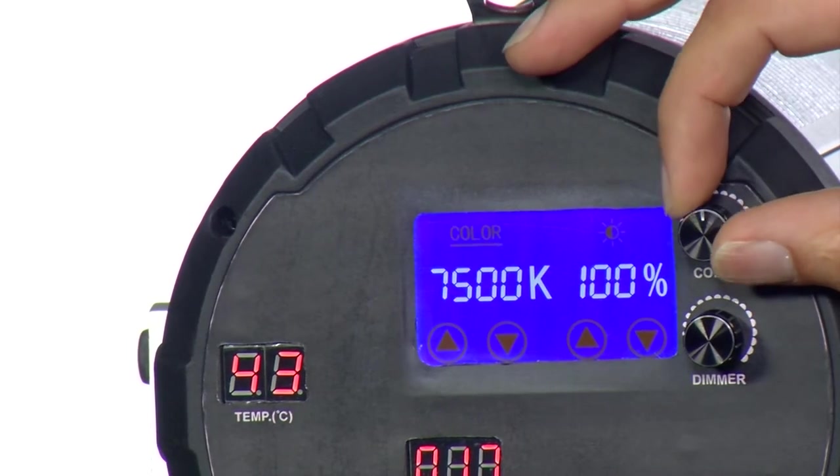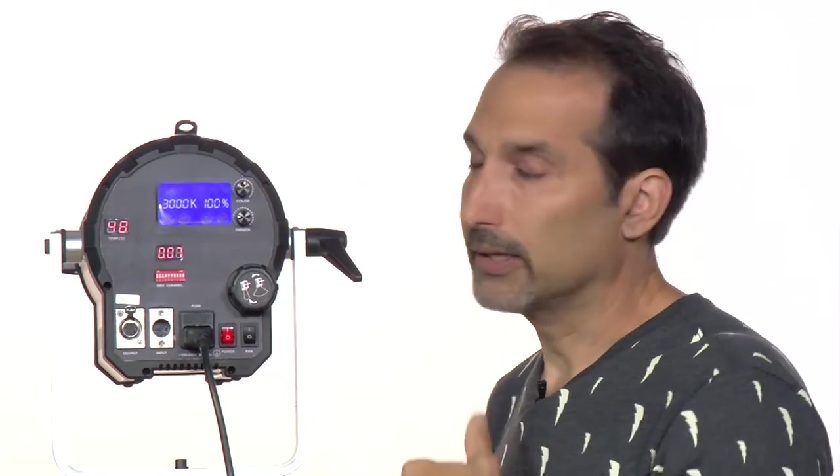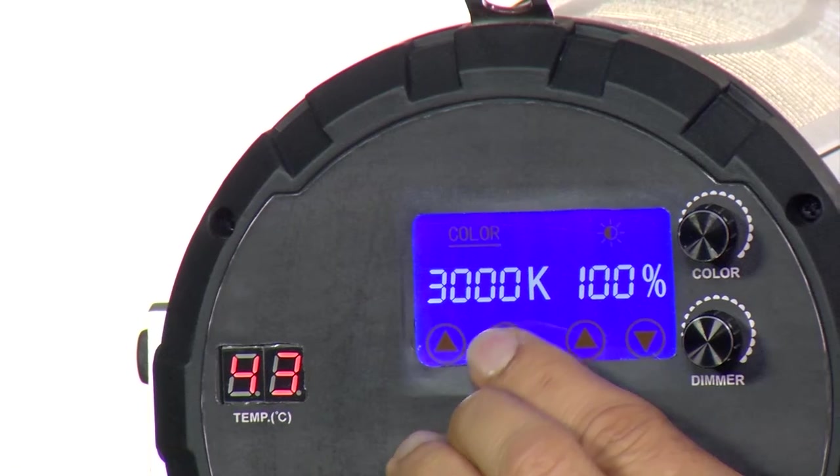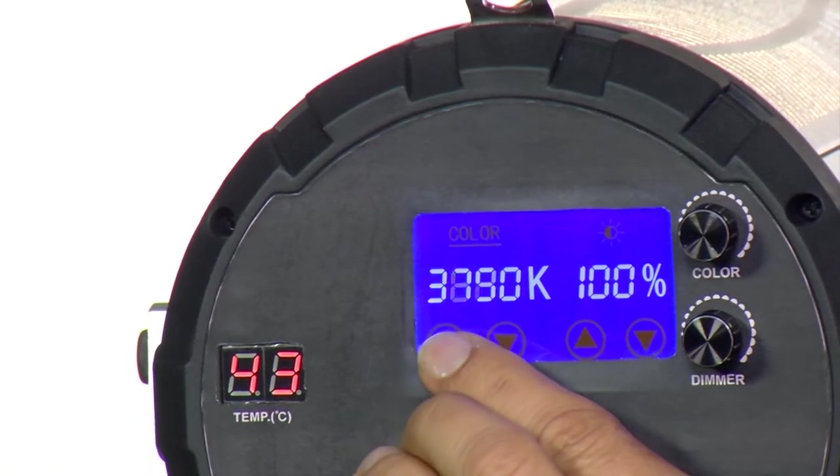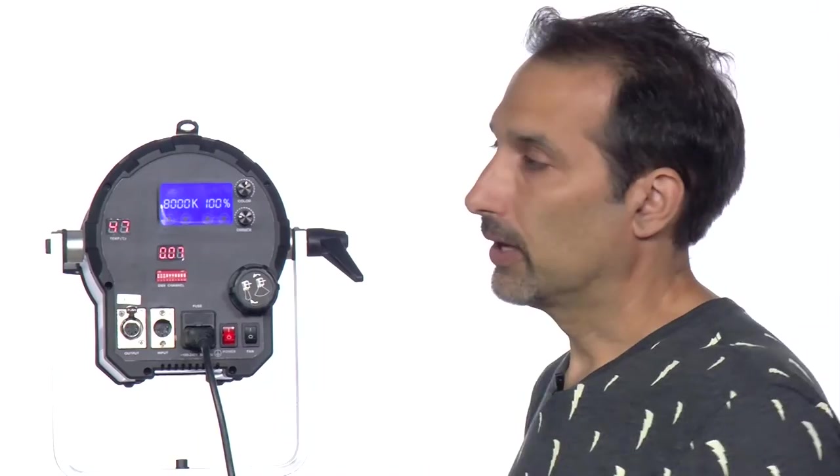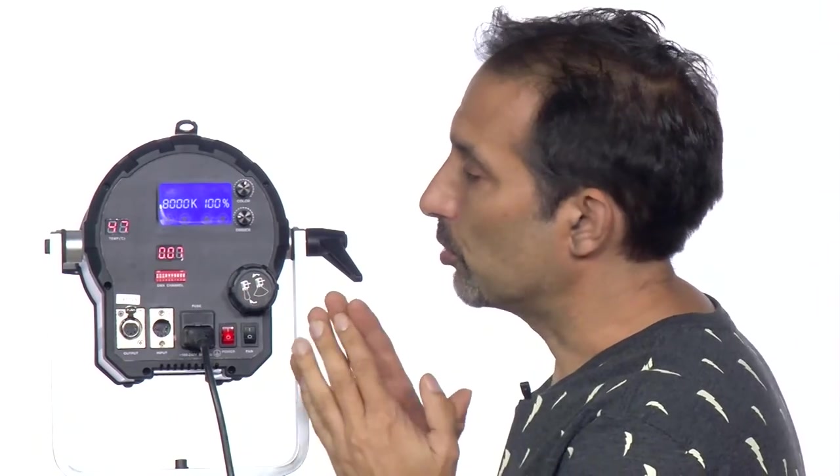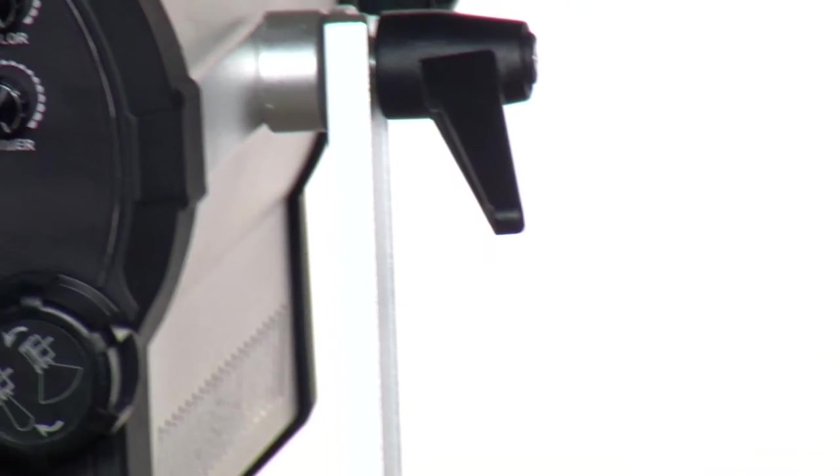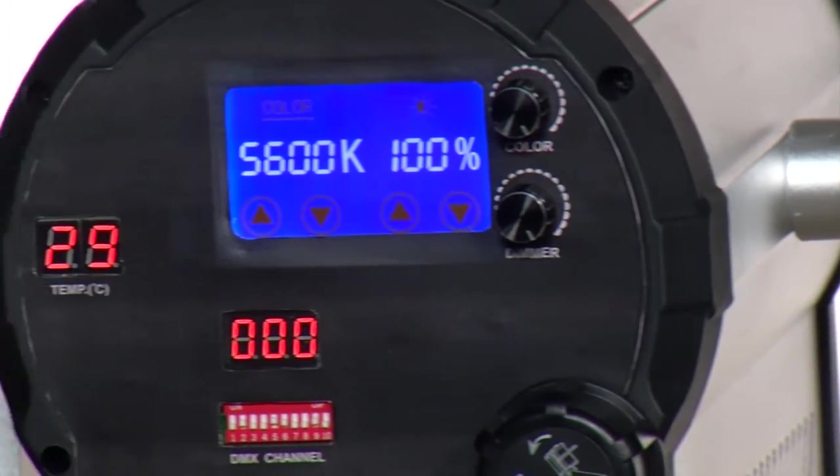This light will quickly dial color temperatures from 3000 all the way up to 8000 Kelvin. The sweet spot where you have your brightest light is right at 5600.